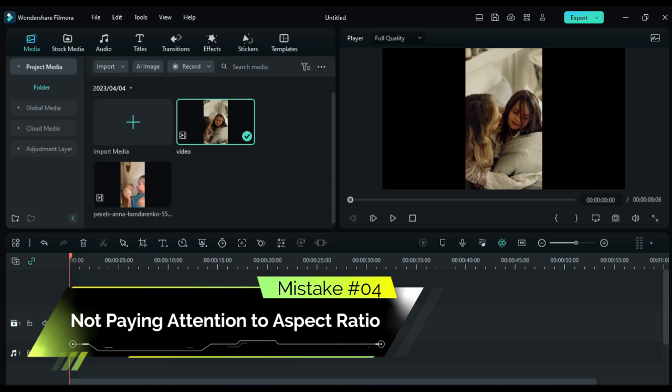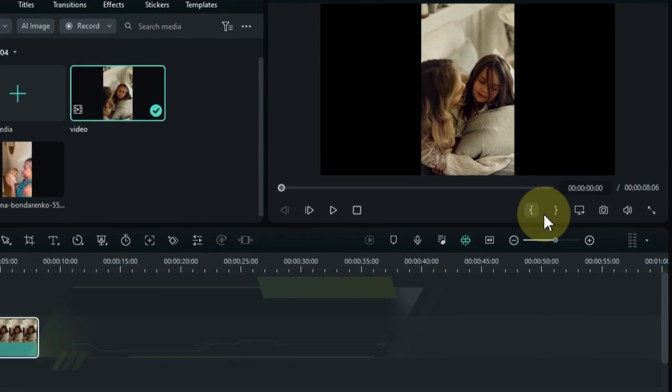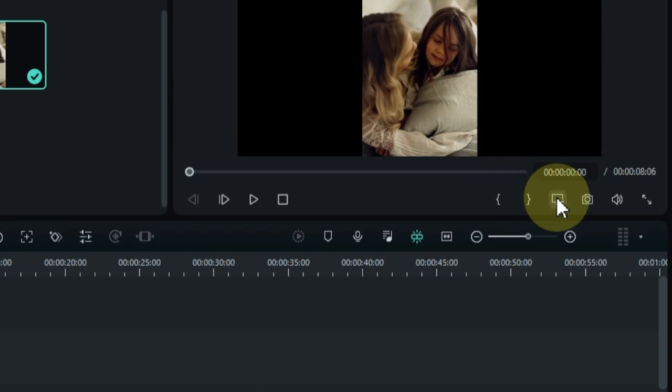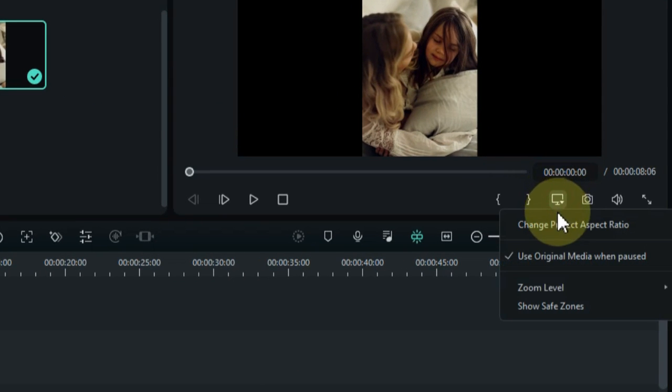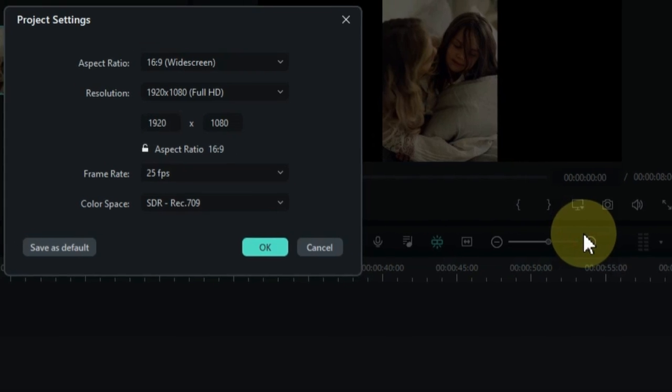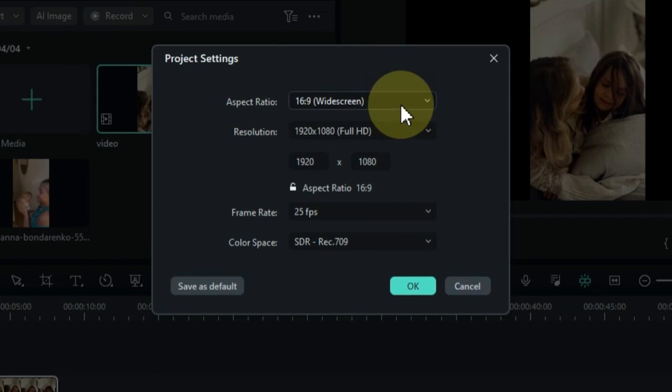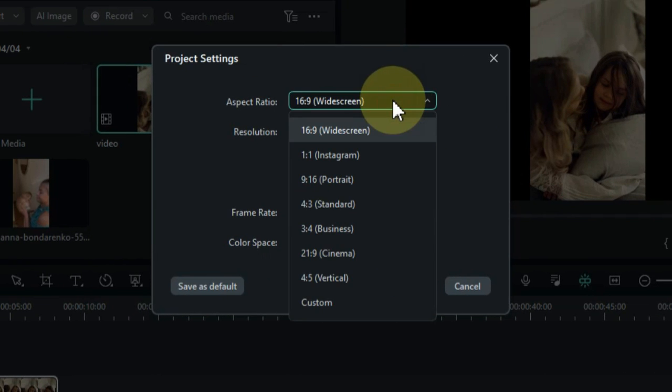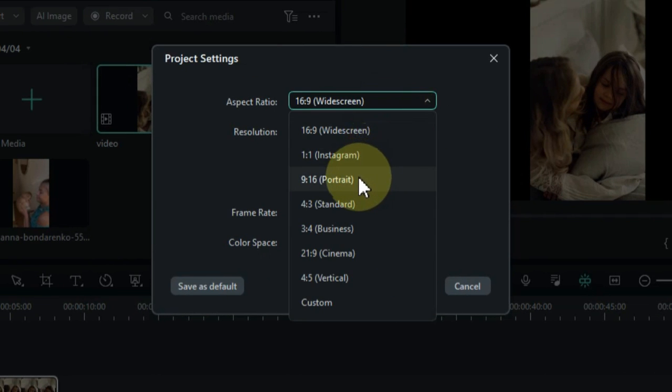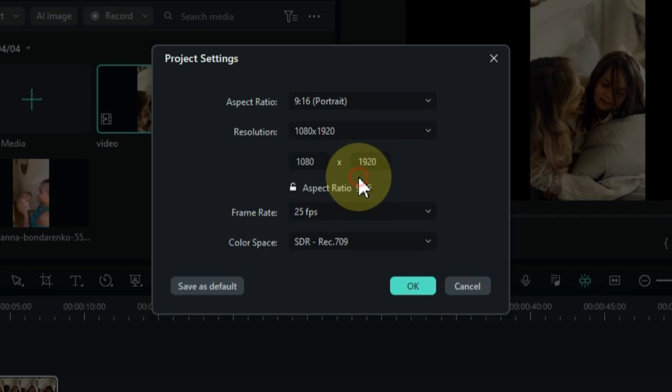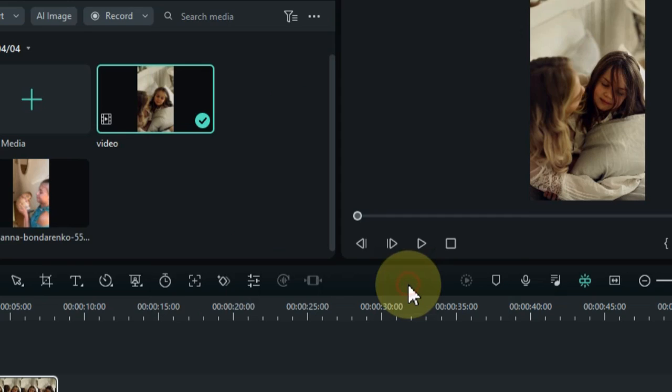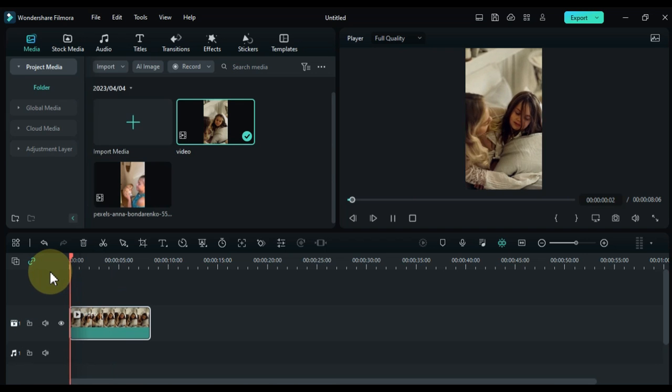Mistake number four: not paying attention to aspect ratio. Different devices have different aspect ratios, and not accounting for that can lead to stretched or compressed footage. Whether it's square, 16 to 9, or 4 to 3, always be aware of the aspect ratio of the final product.